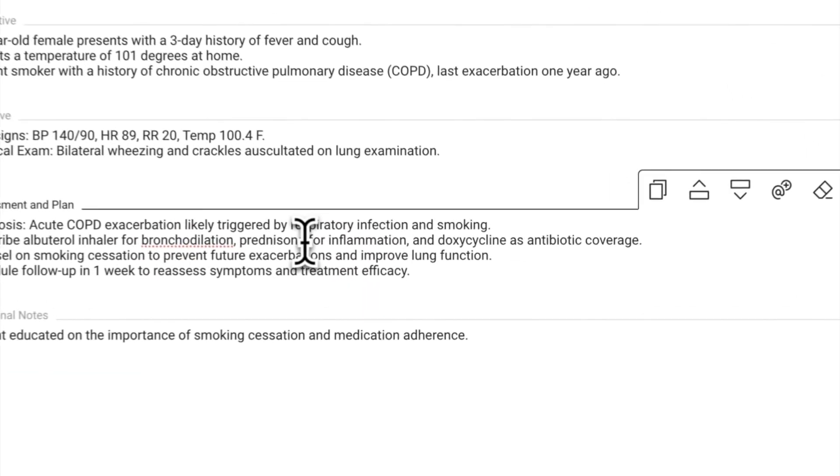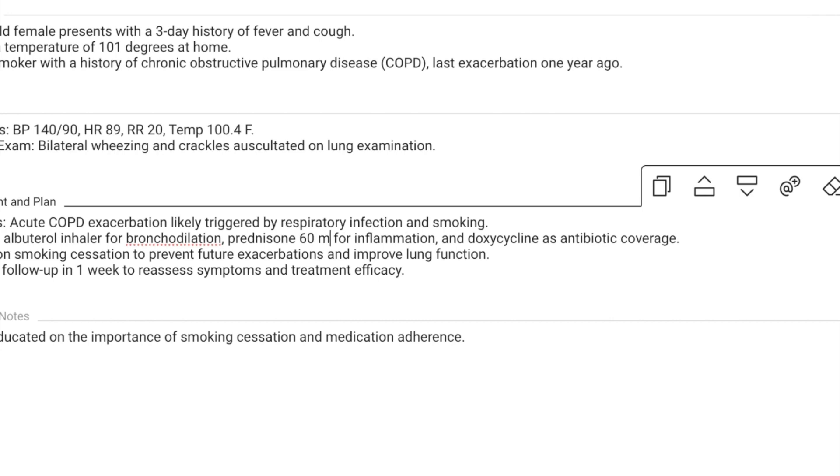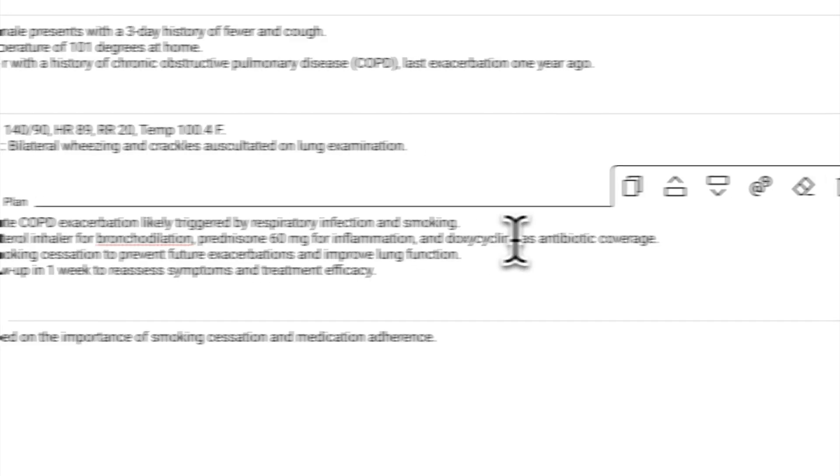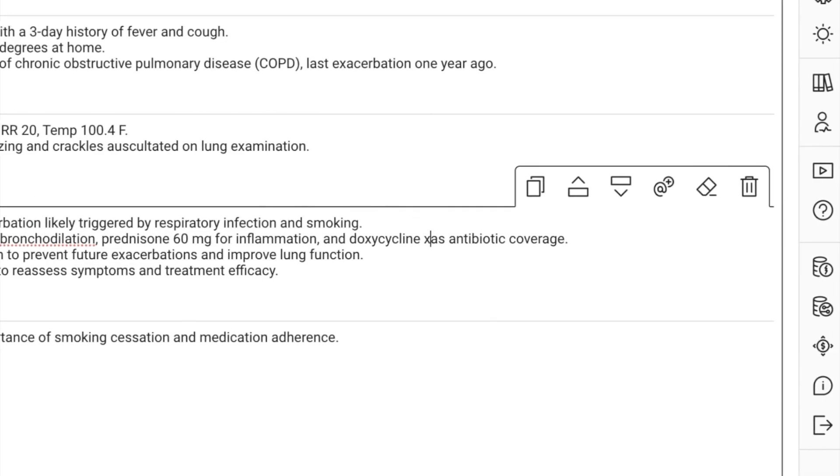Now, you can review the draft. Make any needed adjustments to ensure accuracy and completeness before finalizing.